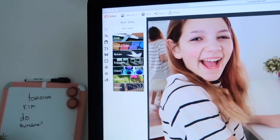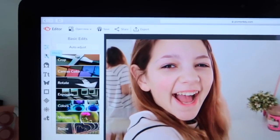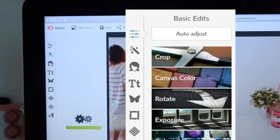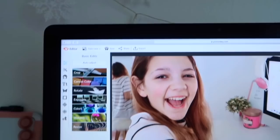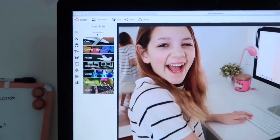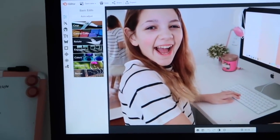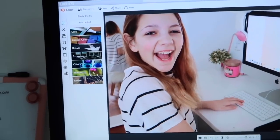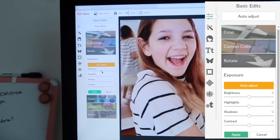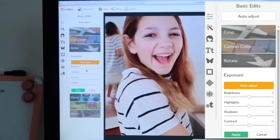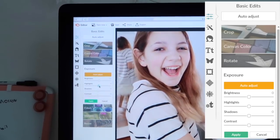You're gonna have all of these little options. This is basic edits — it says at the top what each one is. There are effects and just a whole bunch of stuff. First we start in basic edits because this picture is kind of dull and dark. I go into exposure every single time — I do my thumbnails the same way every time. I just up the brightness and highlights.